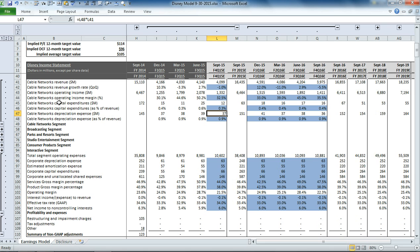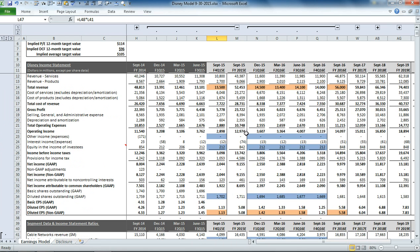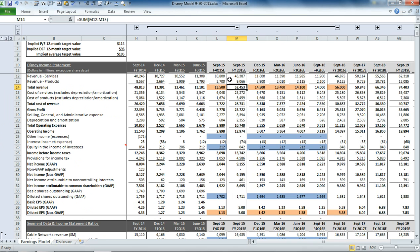So once we do that for each one of these segments, we can get back to the total income statement, which we'll go through now.